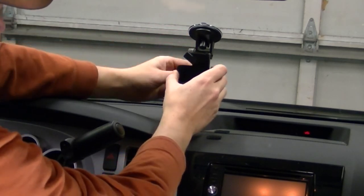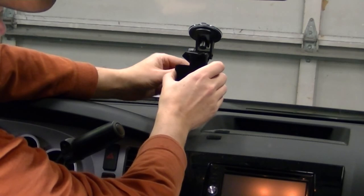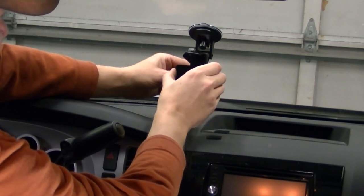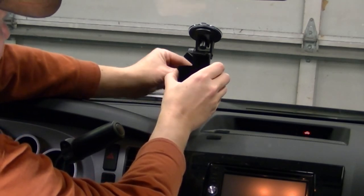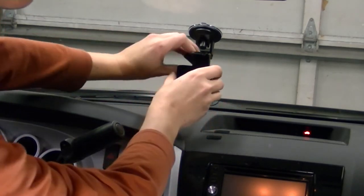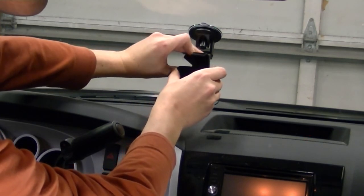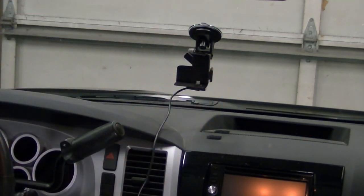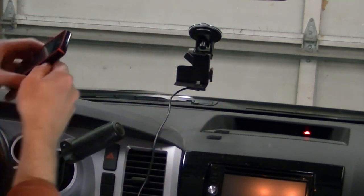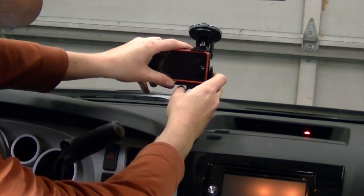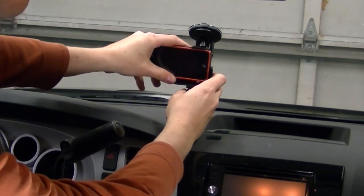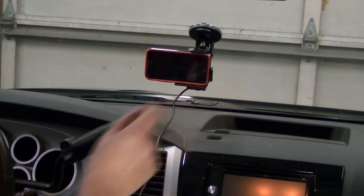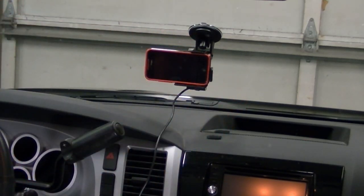And then this can angle towards you, however you want to do it. And then you can use it up here on the suction cup if you so choose. And there, that's that.